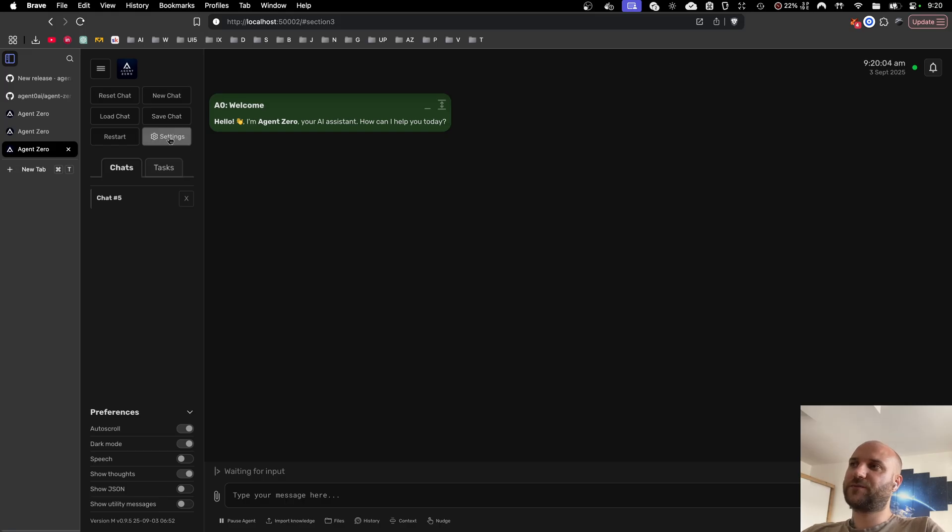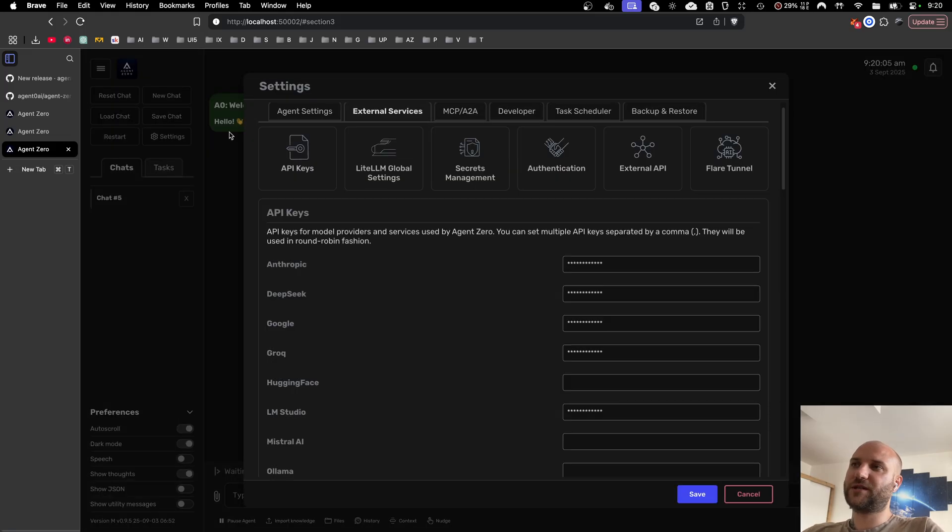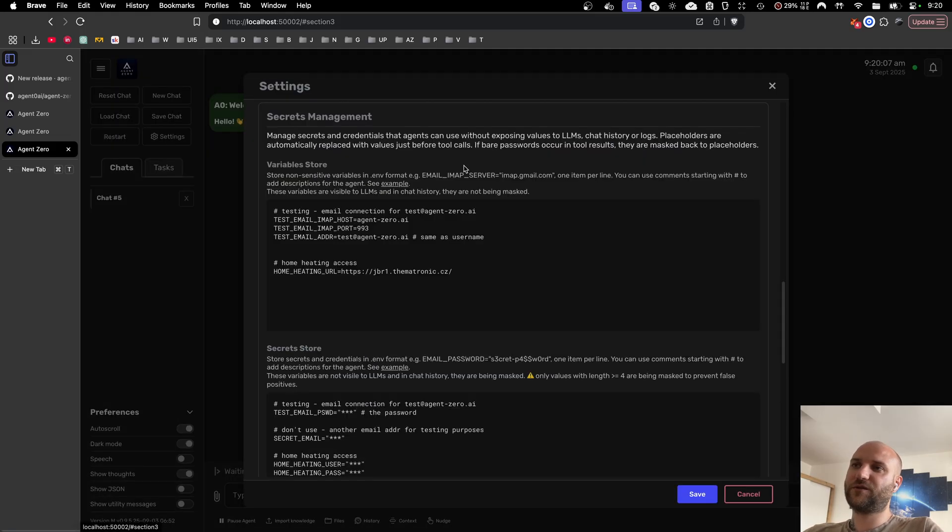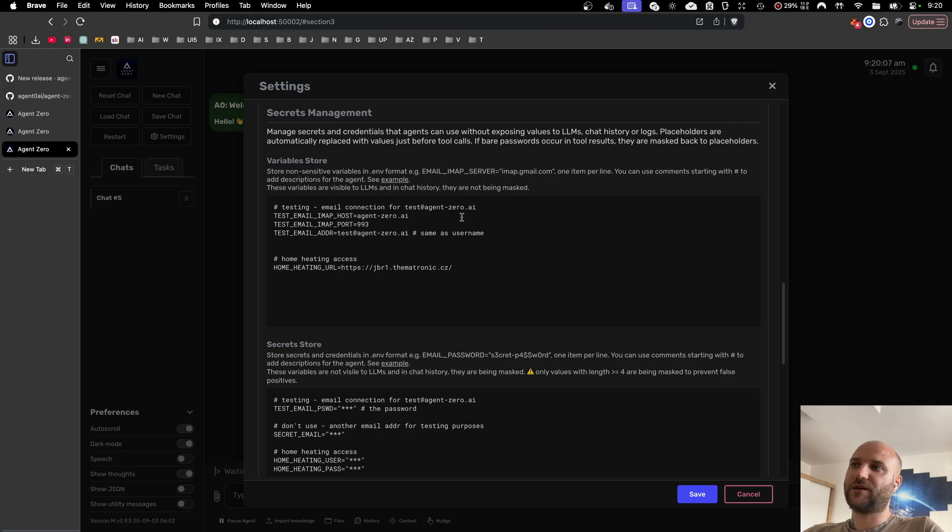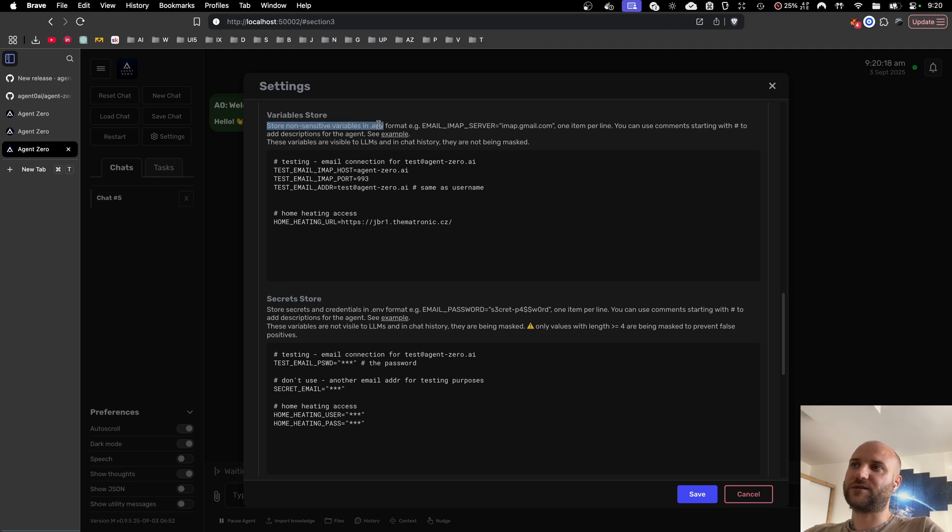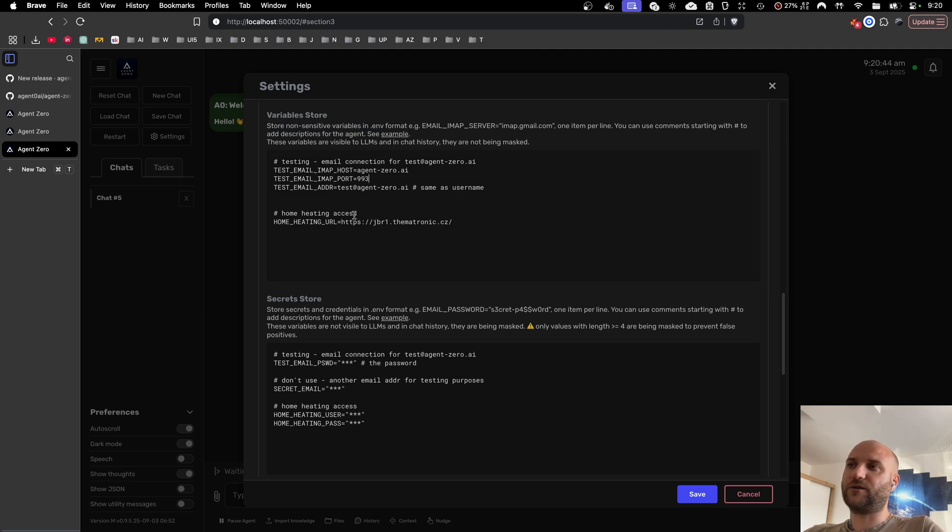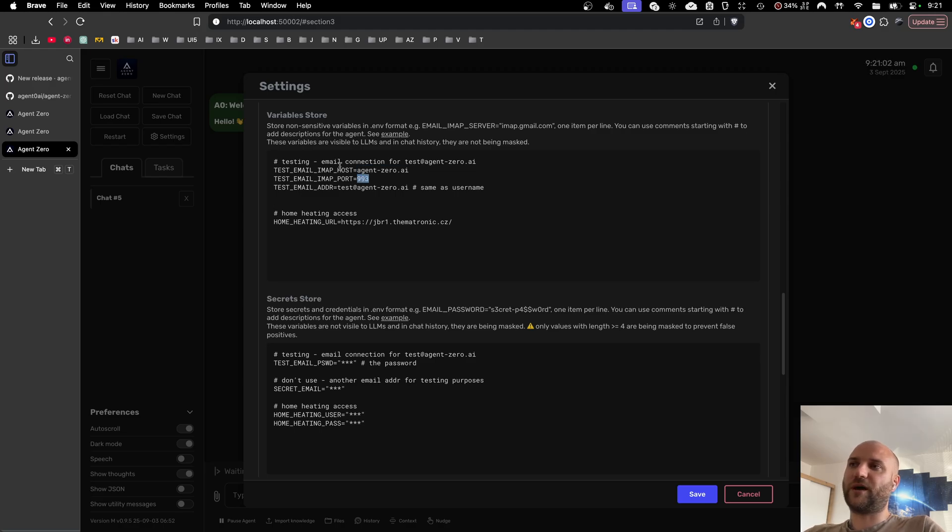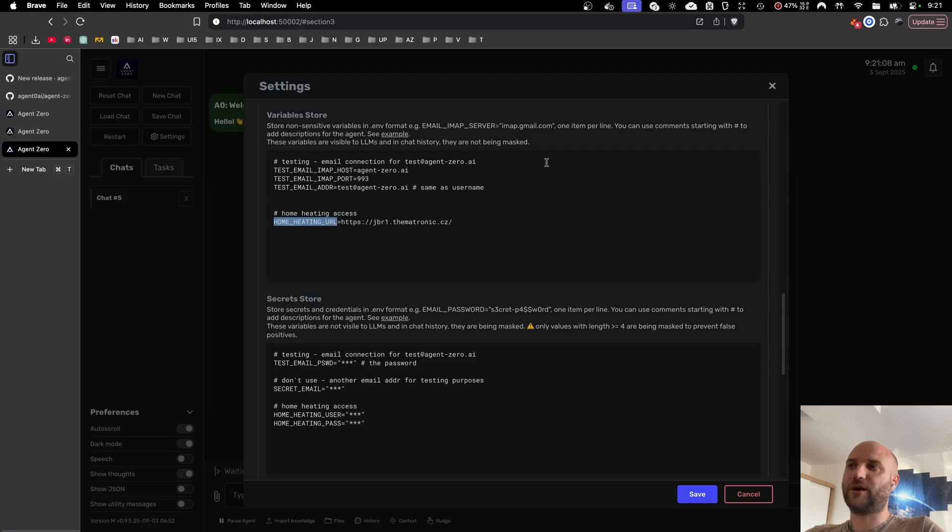Now back to the secrets management. When you go to settings, external services, secrets management, there are two sections of variables you can now edit. The first one is a variable store and these are non-sensitive variables. Here you can store any variables for your agent that are not secret. In my case that's the host name and port of my email server, my testing email address, or the URL to log in to my home heating system.